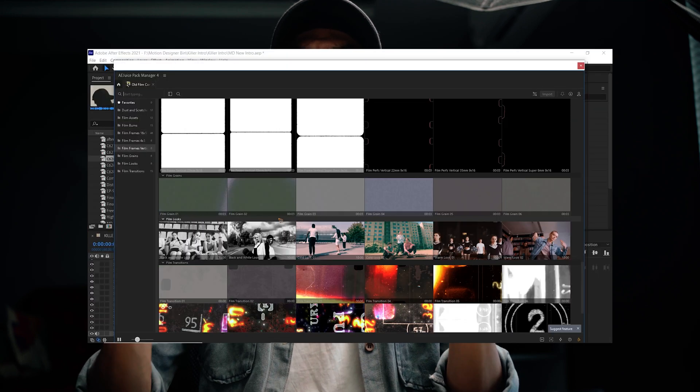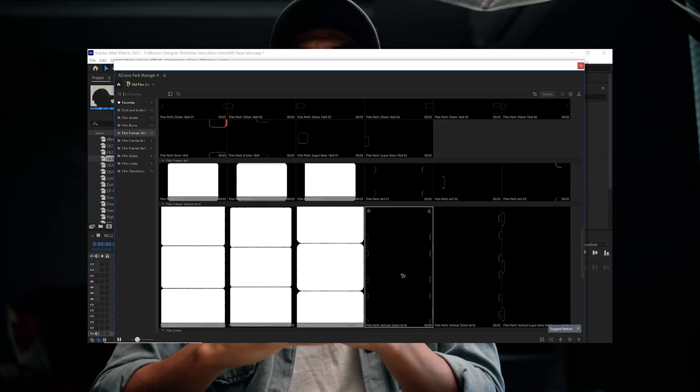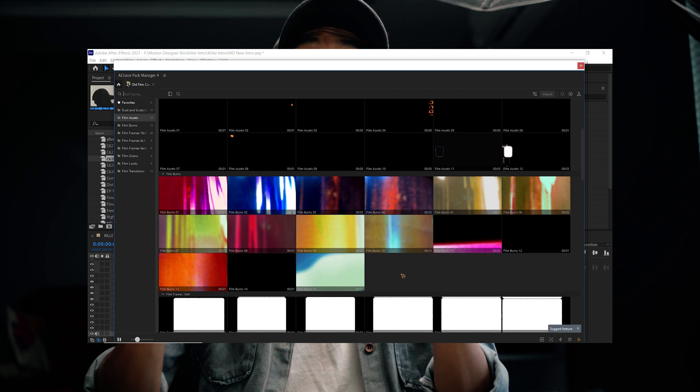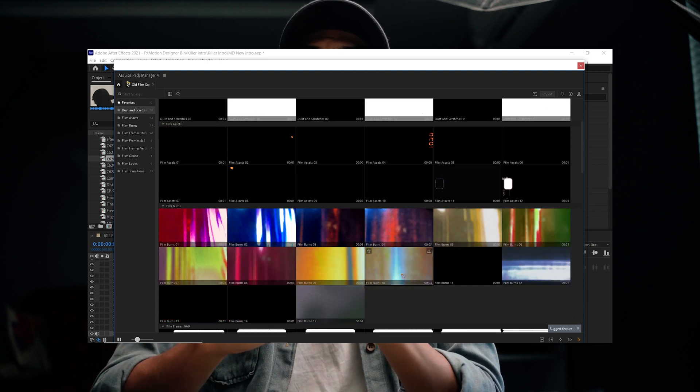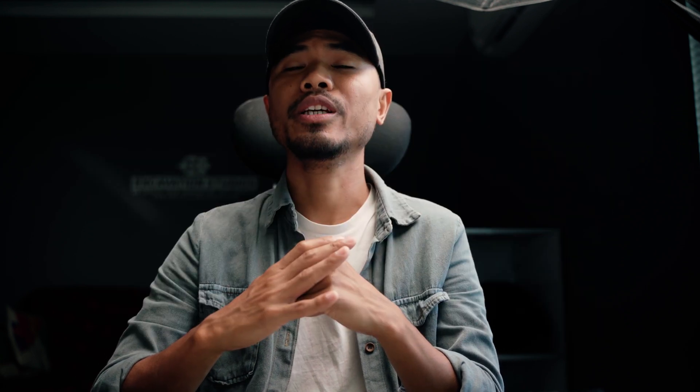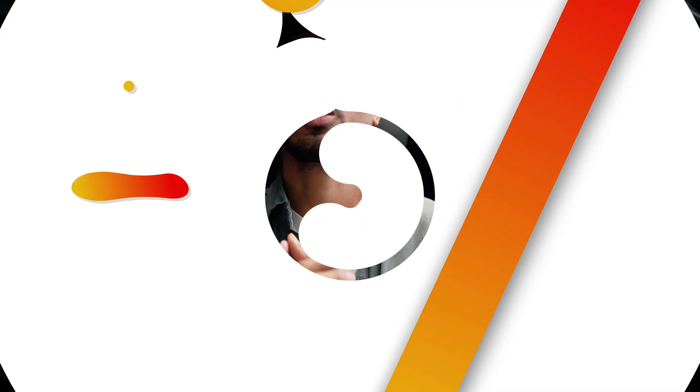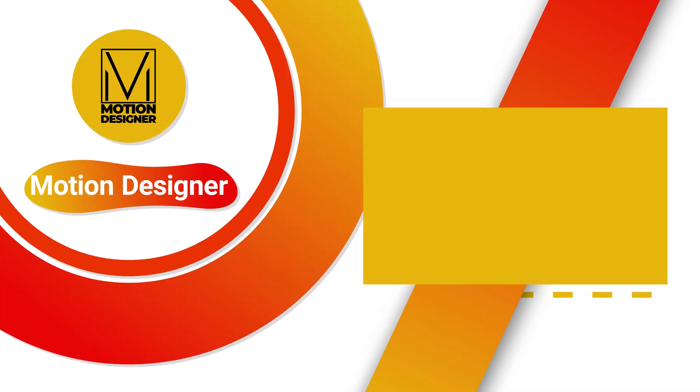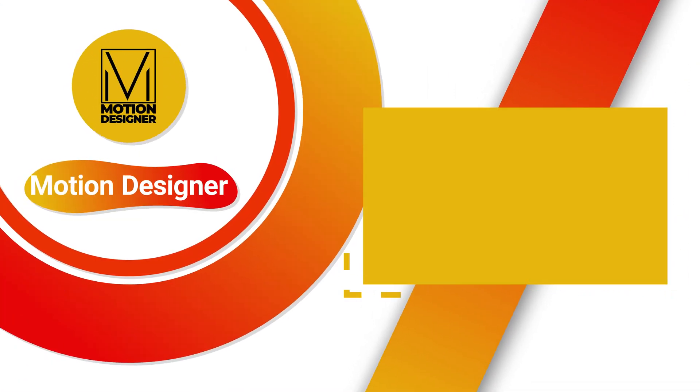Now that you have all the overlays, text animations, and transitions, let's add a little bit of texture using dust and scratches from the AE Juice Pack Manager. I use the Old Film Constructor pack and drag and drop the dust and scratches overlay — it's that simple. And if you want to make a killer intro using free overlays, you can watch this video and I'll see you in the next one. Take care.